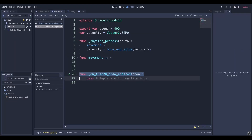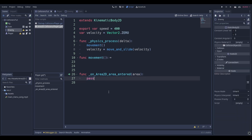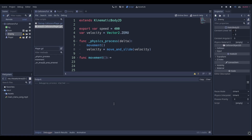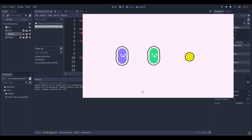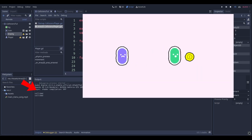This function will be called when the player's Area2D collides with another Area2D. If we put a print statement in here and make it say something like "collided" and then run our project, we can see that it prints whenever we collide with another object.